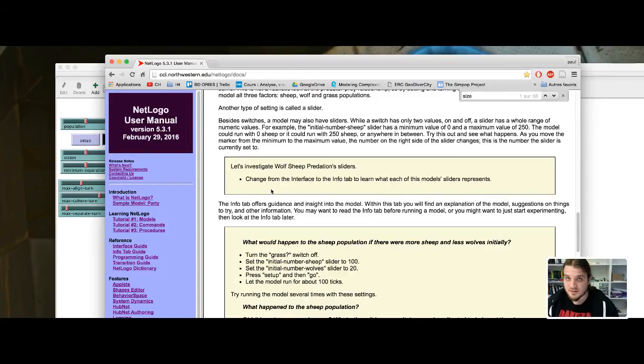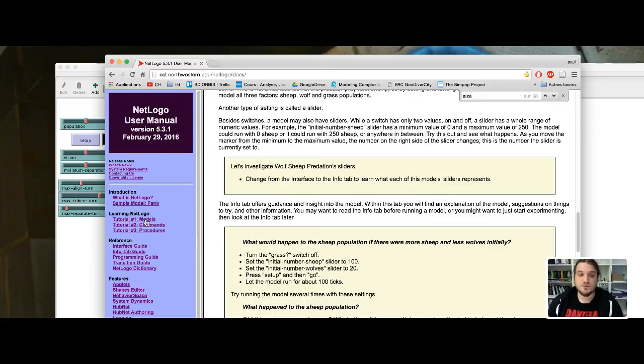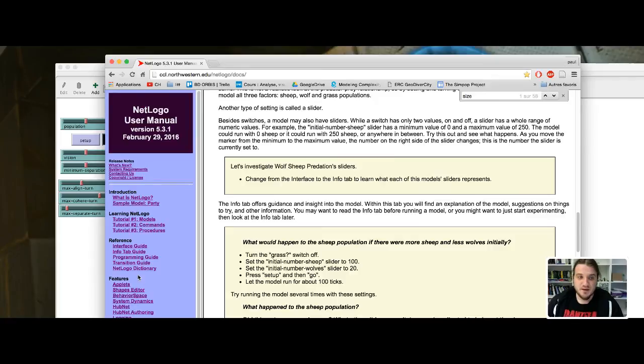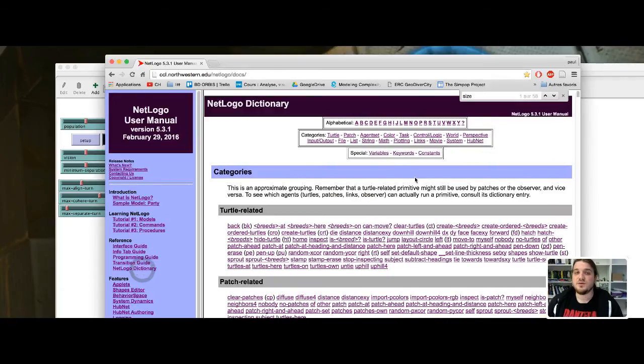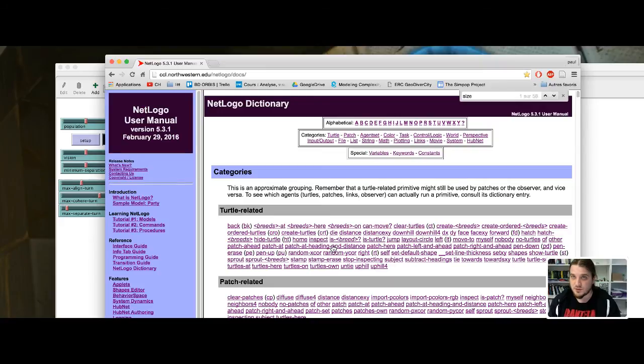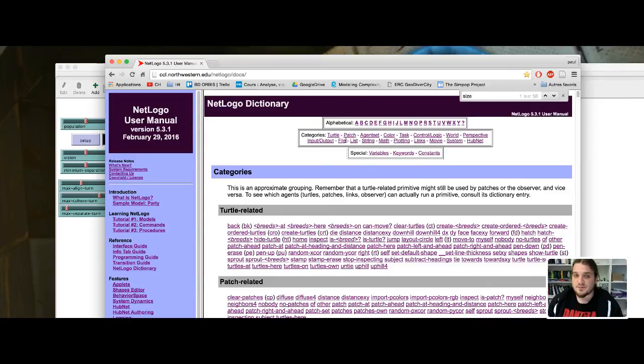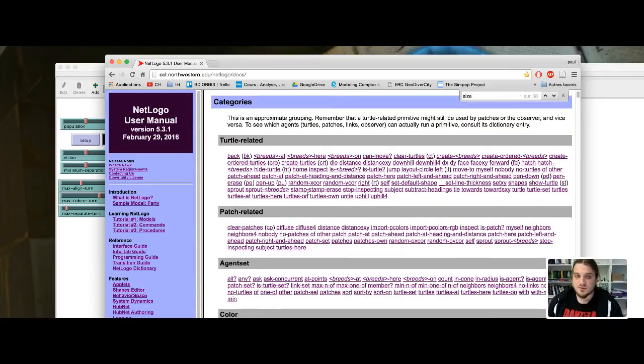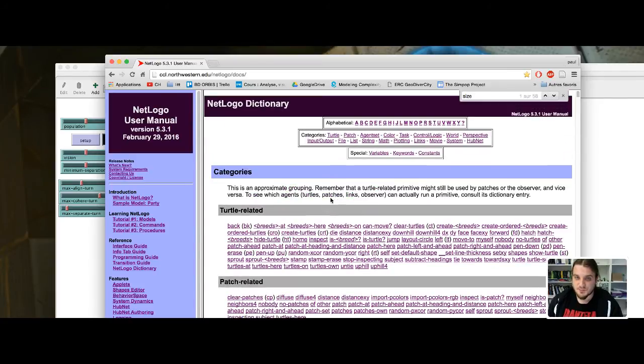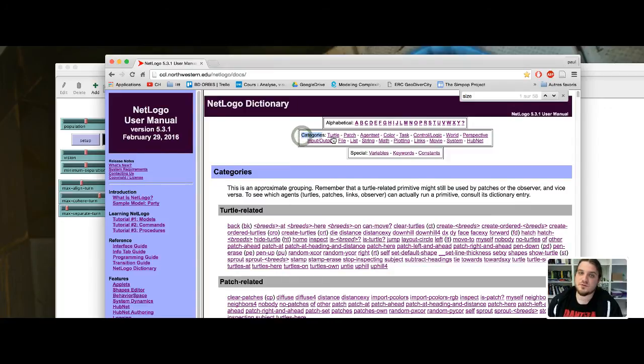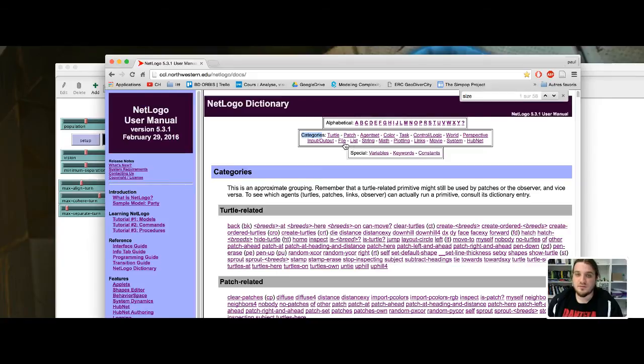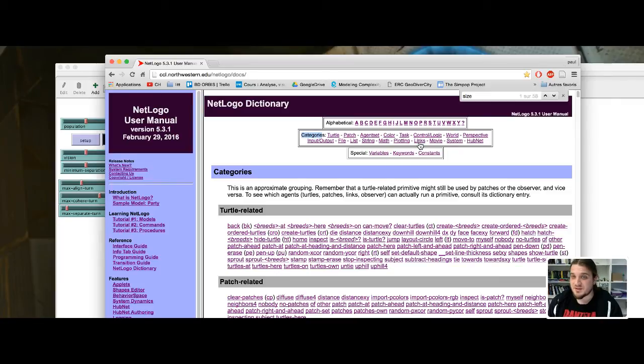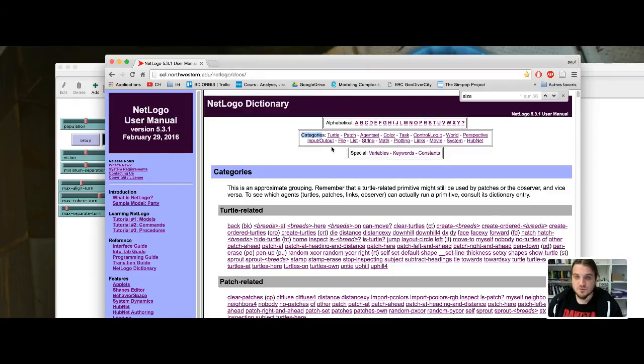I strongly advise you, if you're interested in NeckLogo, to do at least the three first tutorials here, so models, commands, and procedures. Then the final page to know is the NeckLogo dictionary. So the keywords of the programming language are kept in this web page. You can browse these keywords by categories, so keywords for total, patch, file manipulation, plotting, links. We are very interested in this part, because we are doing networks. But there is a lot of other categories to look at.